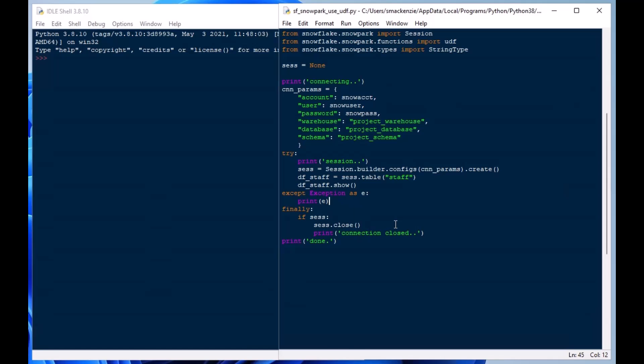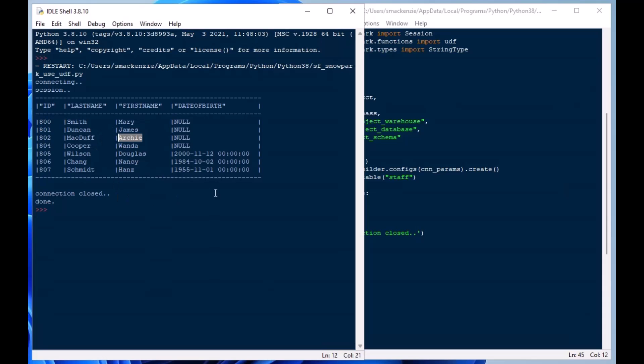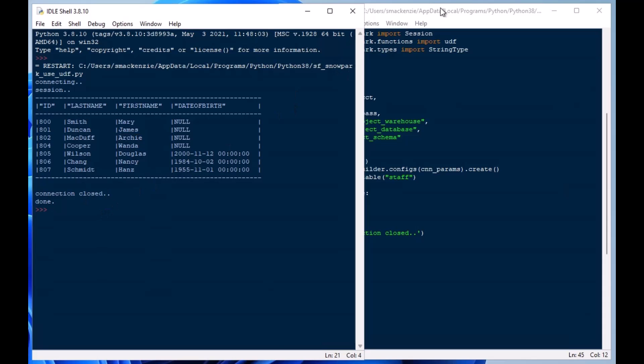So from there I can just hit F5. I just want to see if I'm getting anything here and it looks like I did. So we've got this little table with some last names with Smith, Duncan and Schmidt and we've got a date of birth in there and some first names and IDs and it's a very simple table. But it's a perfect kind of table for us to test out our UDF functions and so we can go ahead and do that now.